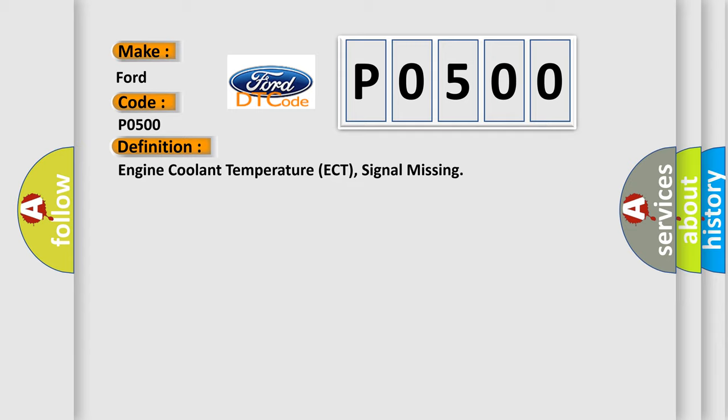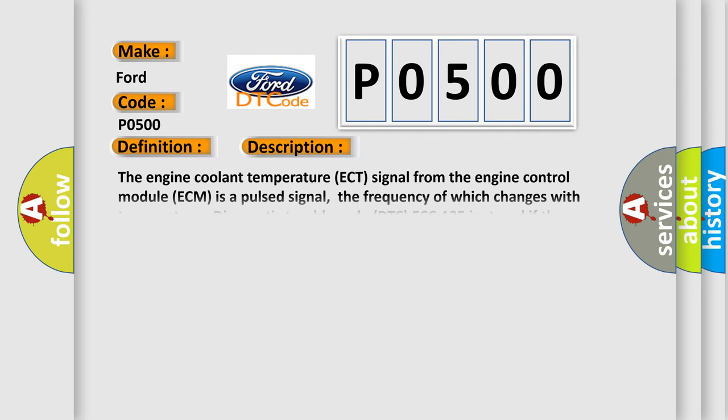And now this is a short description of this DTC code. The engine coolant temperature ECT signal from the engine control module ECM is a pulsed signal, the frequency of which changes with temperature. Diagnostic trouble code DTC ECC 135 is stored if the control module detects that the pulses from the engine control module ECM are missing for more than approximately six seconds when the engine is running.